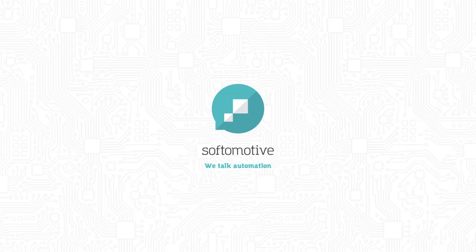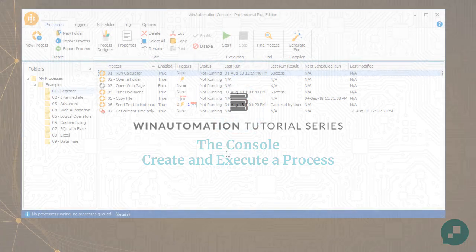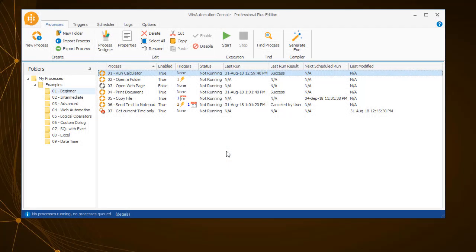Hello and welcome to this tutorial series for WinAutomation. In this video we will go through the WinAutomation Console and how you can create a process and manage its execution.